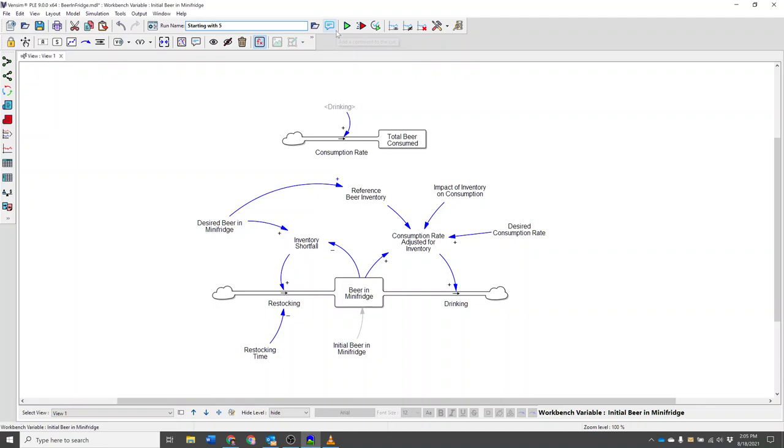I can compare runs by clicking on any variable in my model and then using these tools over here.